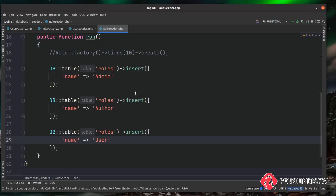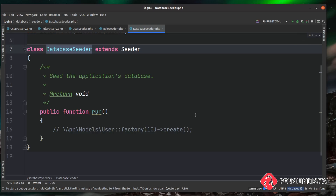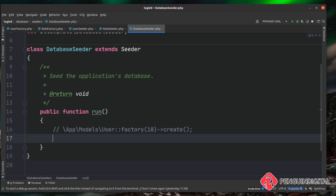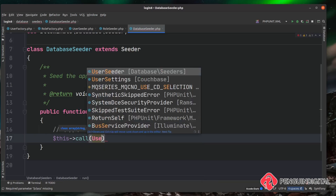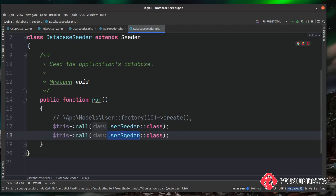Let's open up database/seeders/DatabaseSeeder.php. There's a commented-out example of calling a factory directly, but we're going to use the individual seeder files for more flexibility — that way you can run seeders individually if needed. In the run method, we call $this->call(UserSeeder::class) and then copy that line for $this->call(RoleSeeder::class).